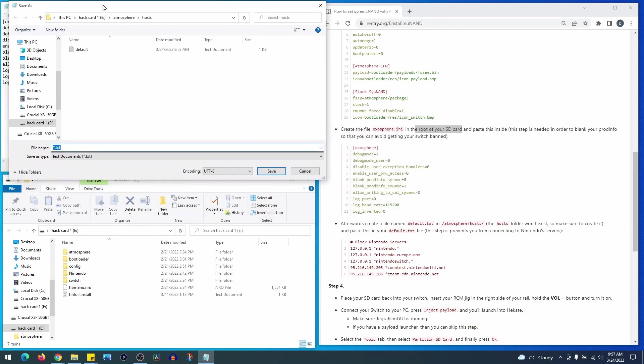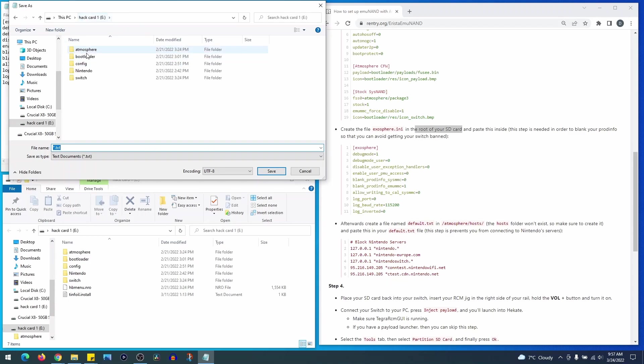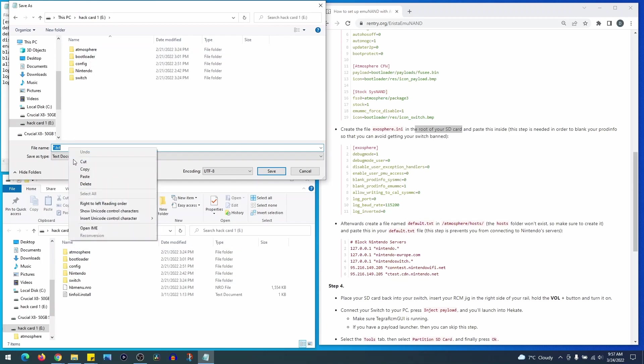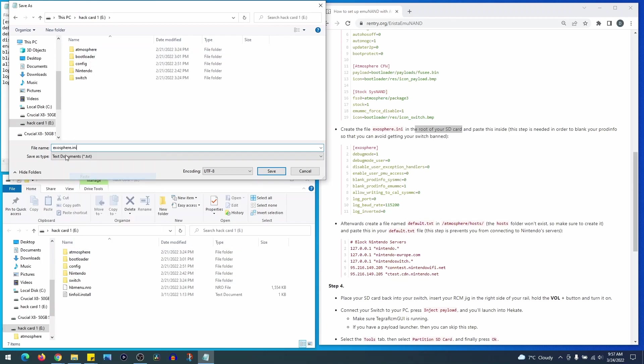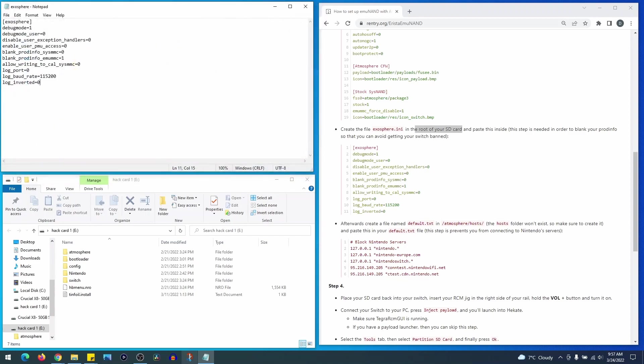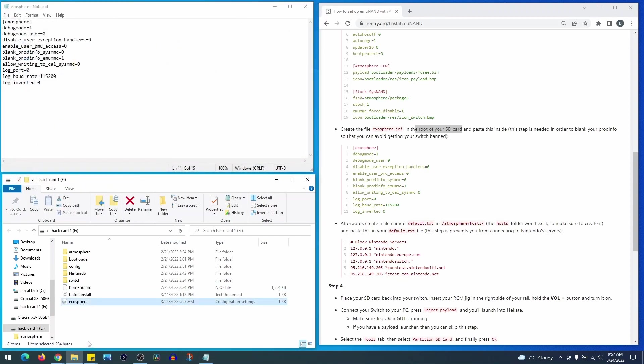Now in case you're wondering, when they say the root of your card they basically mean the location of the card that appears when you first insert your SD card to your PC.